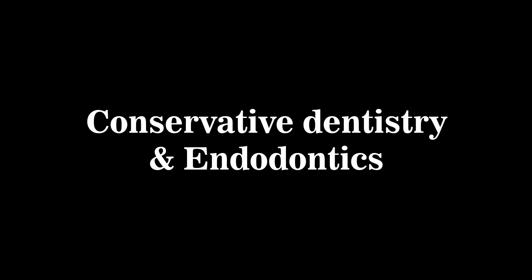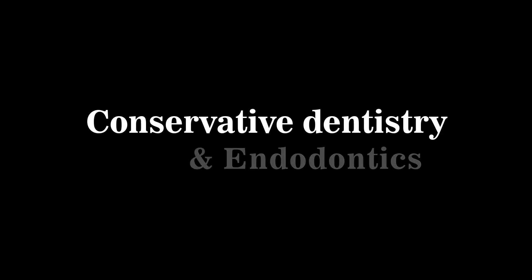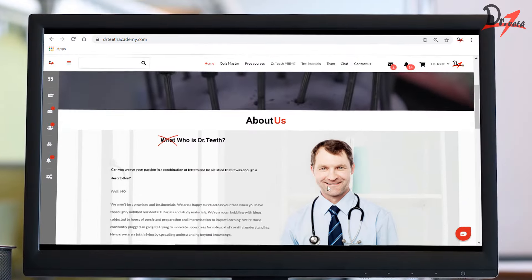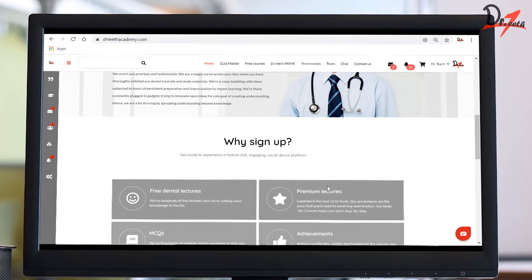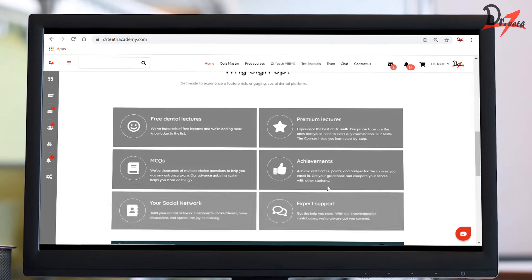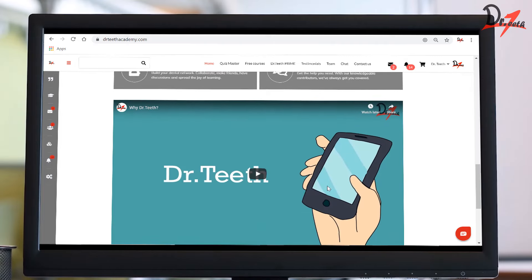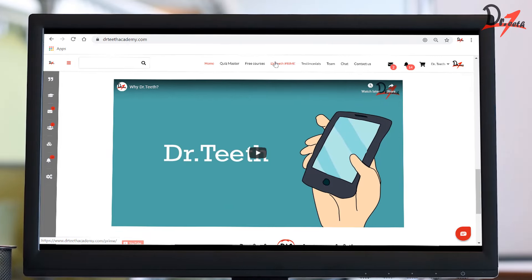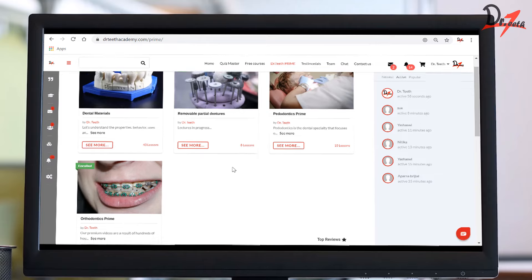I'm Dr. Raheel from Hyderabad, PG in conservative dentistry and endodontics. First of all, I would like to thank the entire team of Dr. Teeth for giving me this opportunity to share my knowledge and have some discussions with you all. I hope you get benefited.